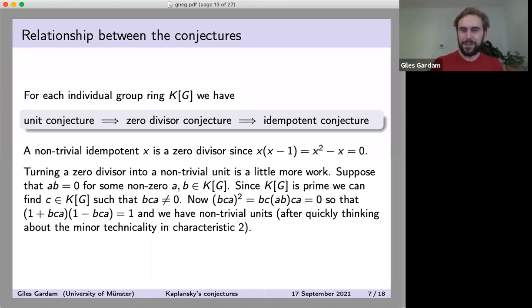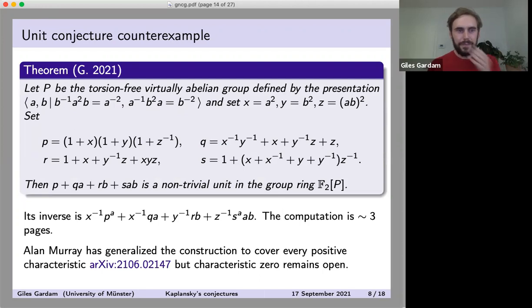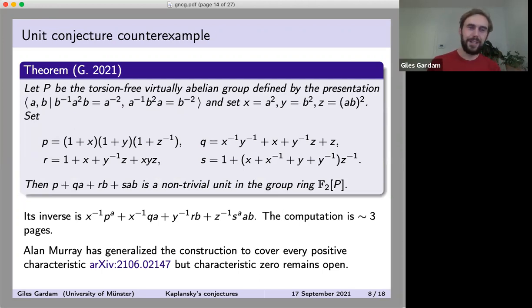So that's how the conjectures relate to each other. The unit conjecture is stronger — and indeed now we know strictly stronger. The reason we know it's strictly stronger is that we actually have a counterexample, and we know that this counterexample satisfies the zero divisor conjecture.